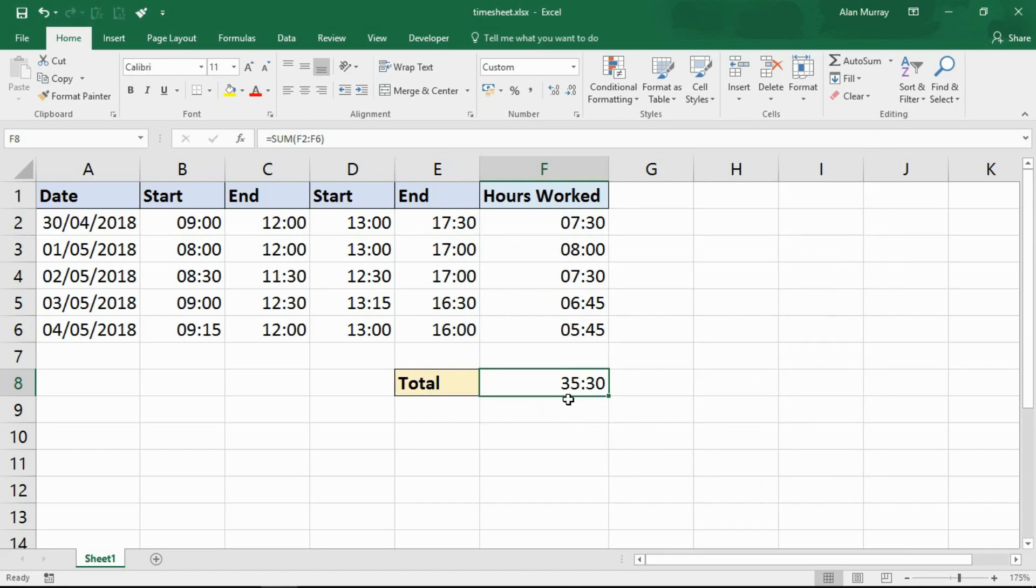I now have 35 hours and 30 minutes. That is the correct total for the hours worked.